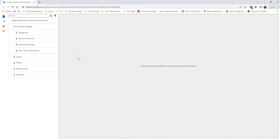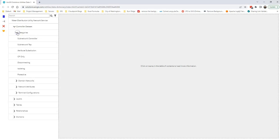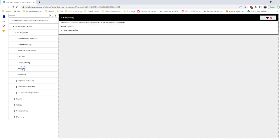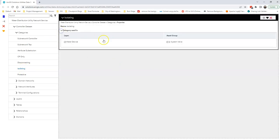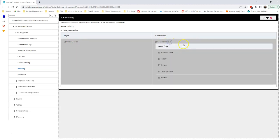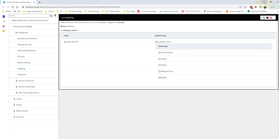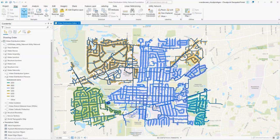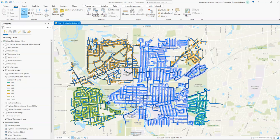This is the data dictionary that comes with the utility network solution. If we expand categories we can see there's a category called isolating. If I click that I can see that the category is used in water device and system valves. Clicking that further we can see the various asset types where that category is applicable. This is important because we're going to use that tag to stop the trace when it gets to a valve with the category equal to isolating.